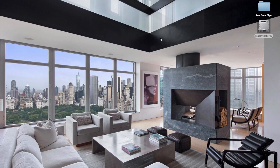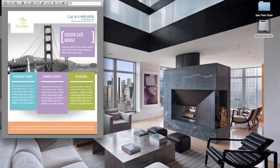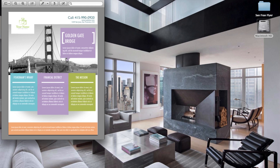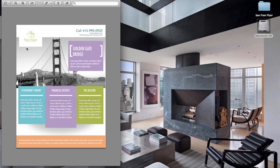Hi, Katherine here from Design It Yourself TV, the place to learn how to create marketing resources that will help you grow your business. Today is going to be a quick tutorial on how to create a flyer using Photoshop. By the end of this training you will know the exact steps I took to create this particular design. The content could be any type — I used San Francisco because I'm here right now.